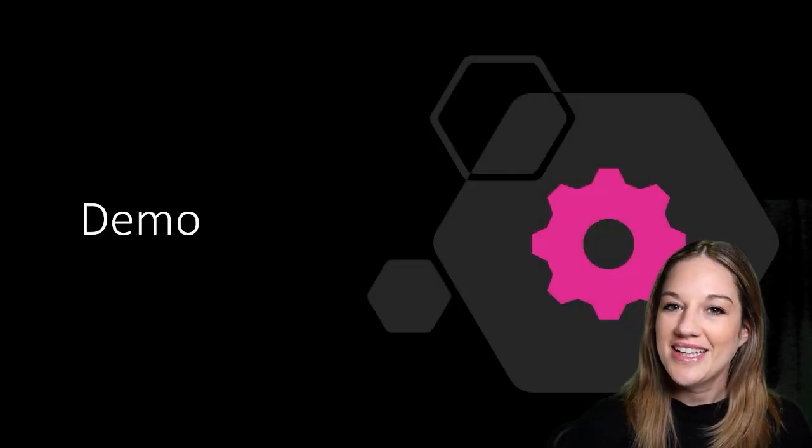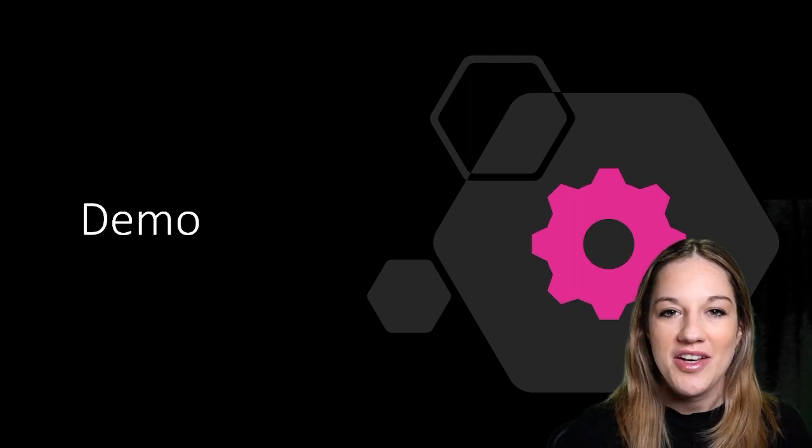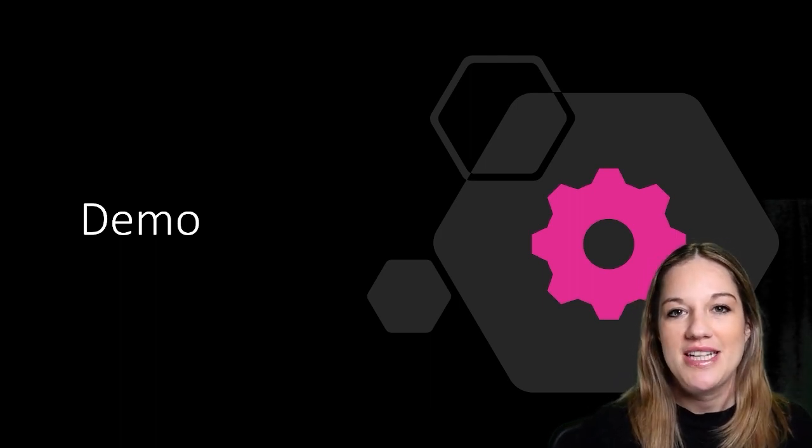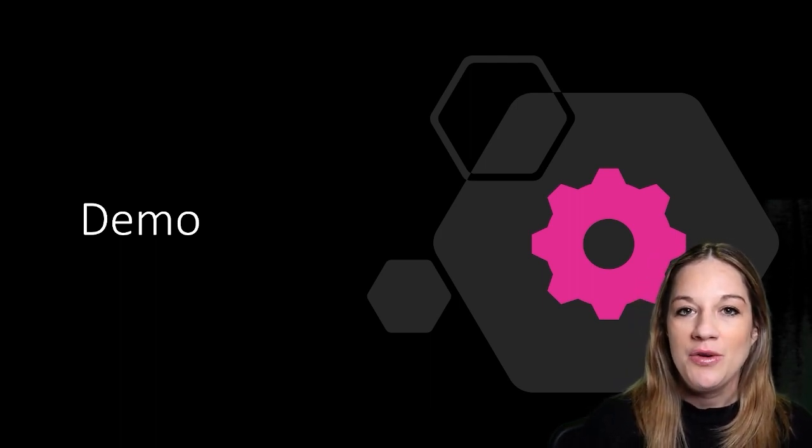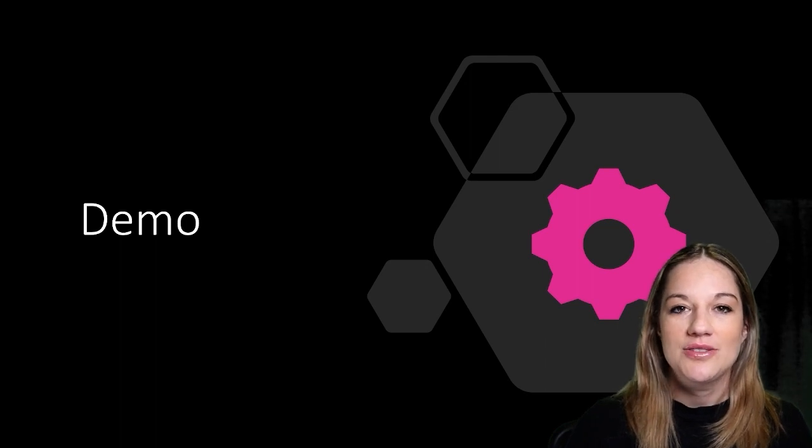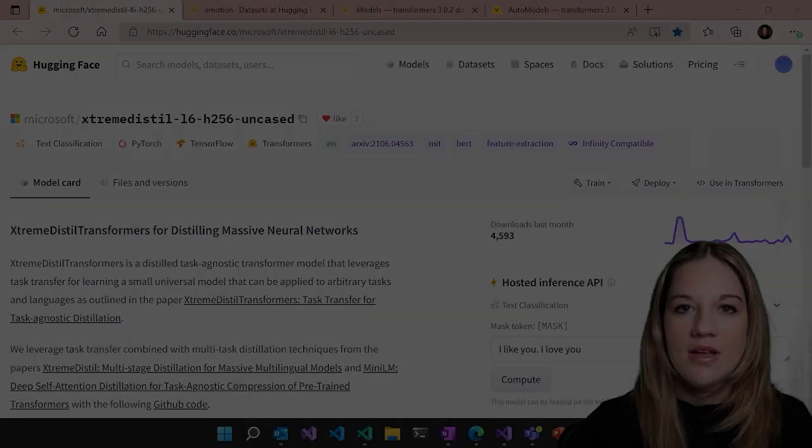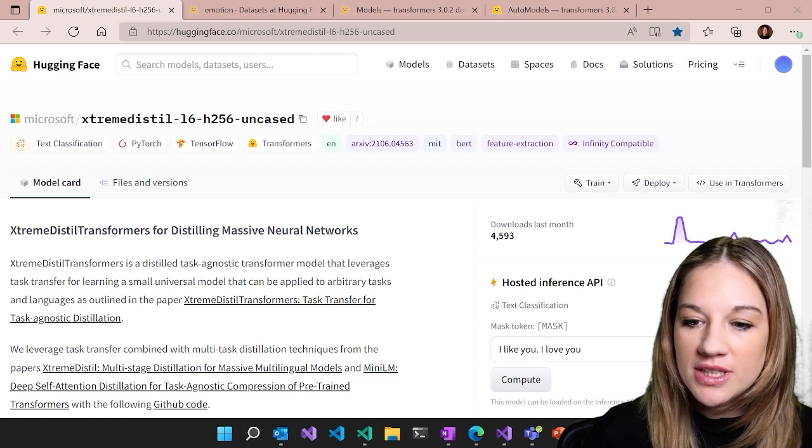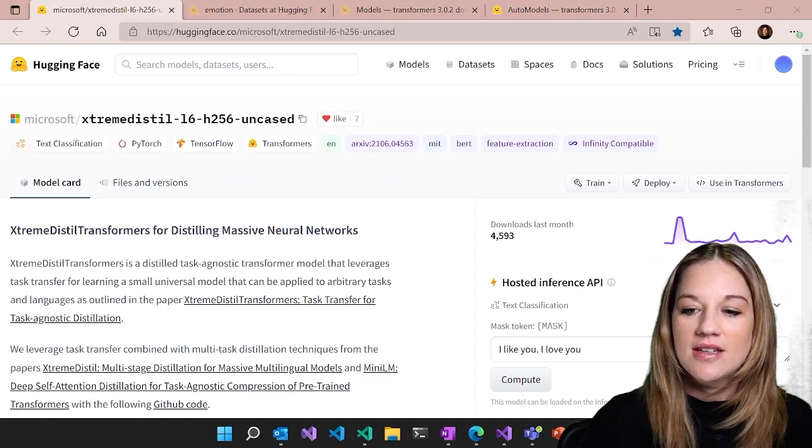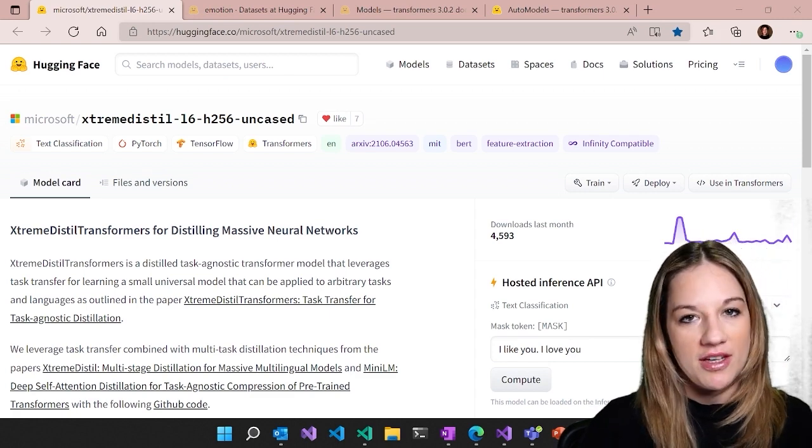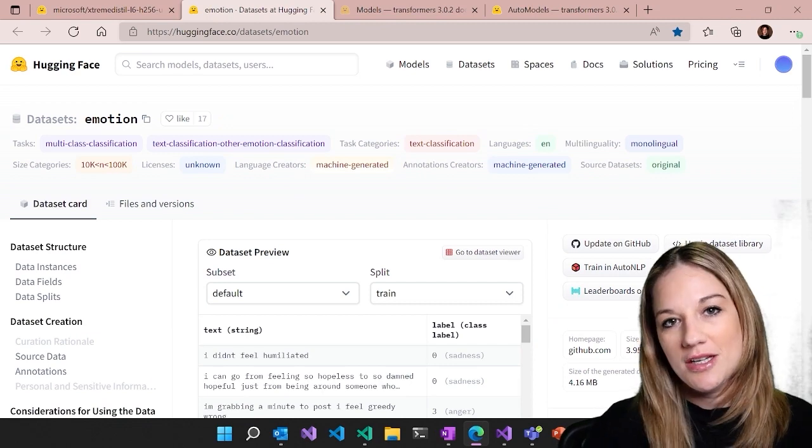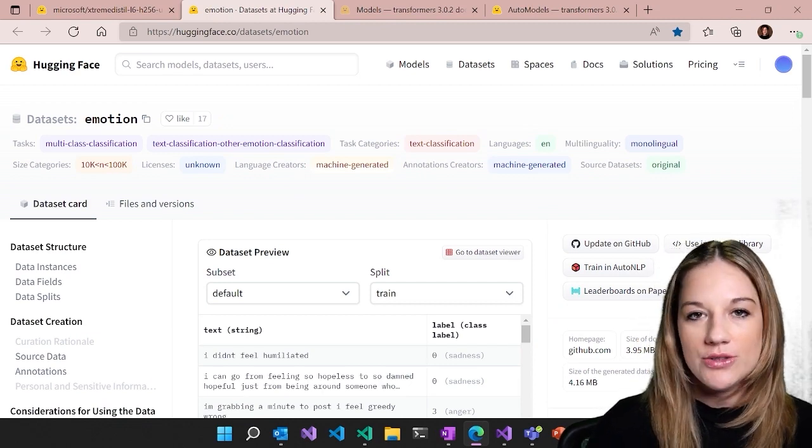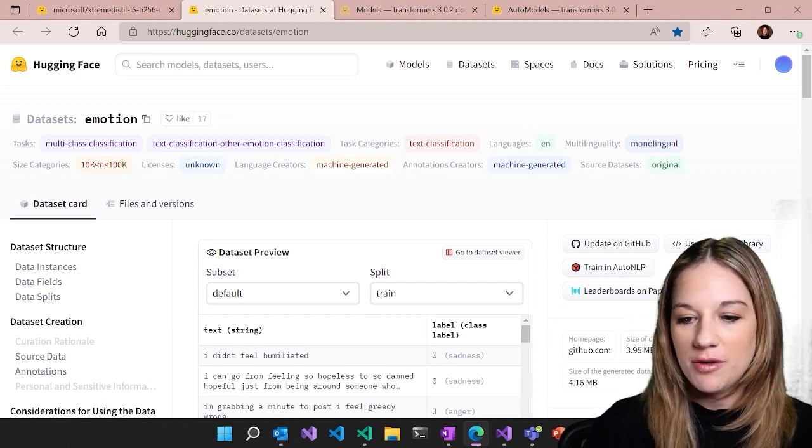All right, let's take a look at the Hugging Face Hub and take a look at this model and the dataset that we're going to be using. And then we're also going to fine tune and train this model. So here's the model that we're going to be using, the extreme distilled BERT model from Hugging Face.